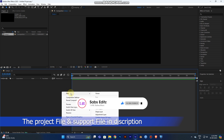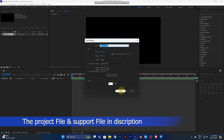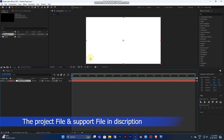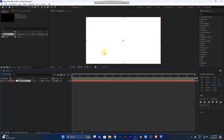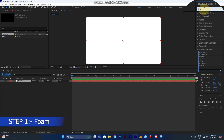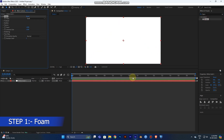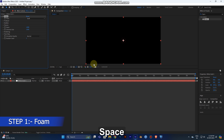First you need to create a new solid color — right-click, New, Solid. The ratio will already be given, so click OK. Now you need a generator, so go to the Effect and Preset panel and type 'Forms' and drag it out onto the solid layer.